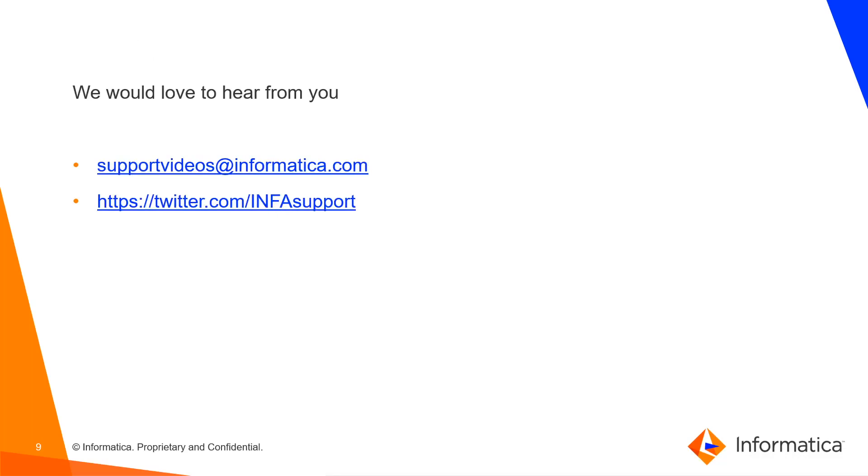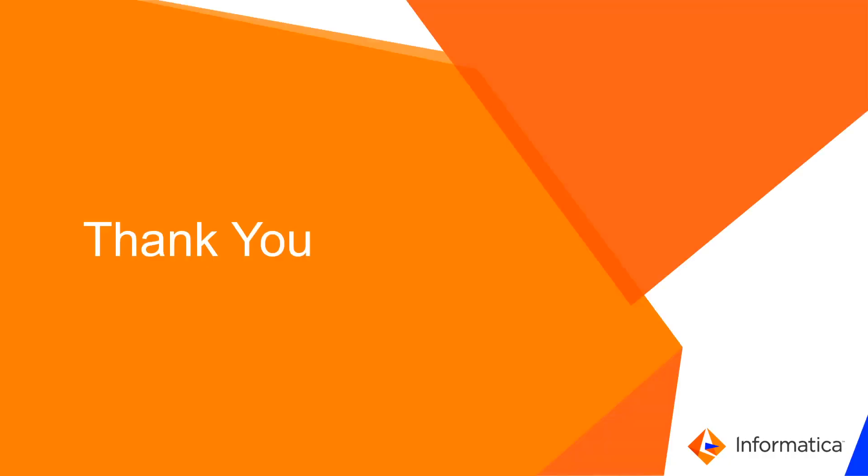We would love to hear your feedback on support videos at therateinformatica.com and Informatica Twitter handle. Thank you.